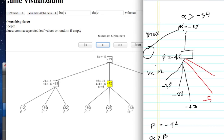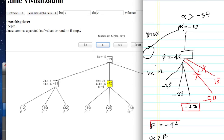Suppose the branch here is minus 50. Minus 50 is equal to 50, but we don't check this. If this is equal to minus 50, suppose this is equal to 50, we don't check this. Why do we check this? This is equal to minus 42.